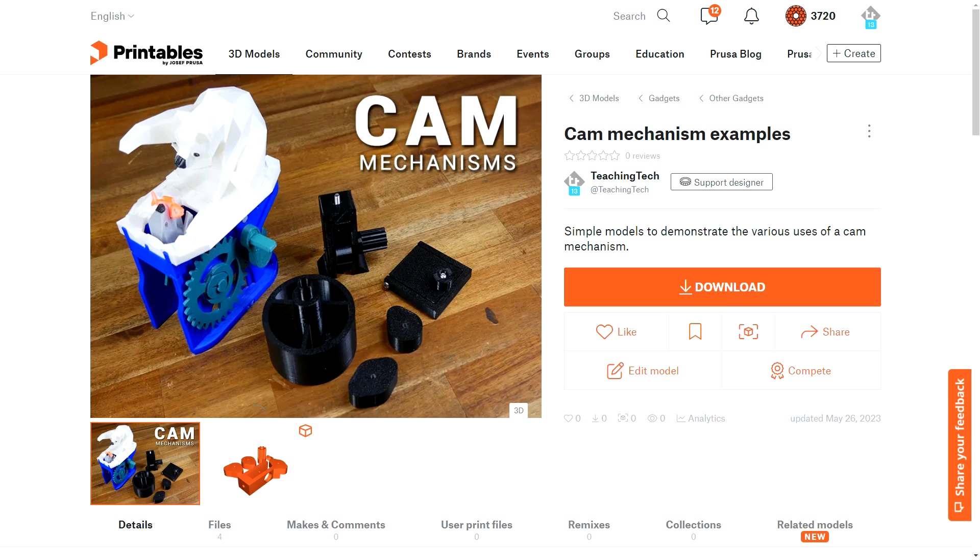My example prints and all of the source CAD are linked below in case you'd like to print them. Let me know how you've used cams in the past, or maybe how you might be intending to use them in the future. Thank you so much for watching, and until next time, happy designing with 3D printed mechanisms.